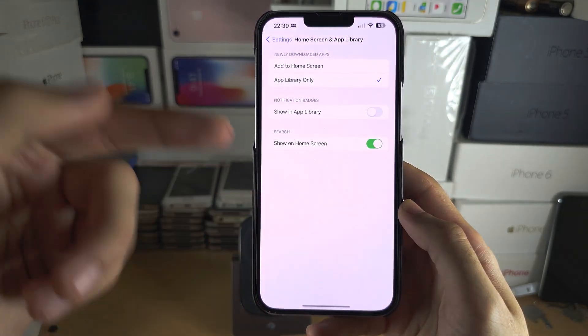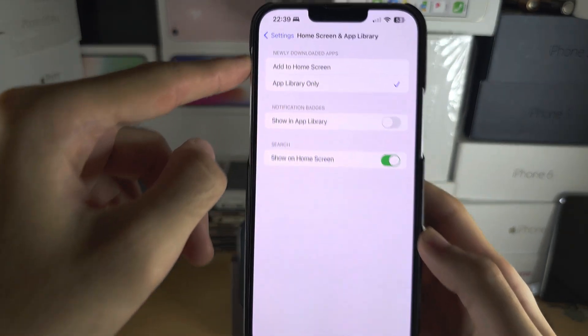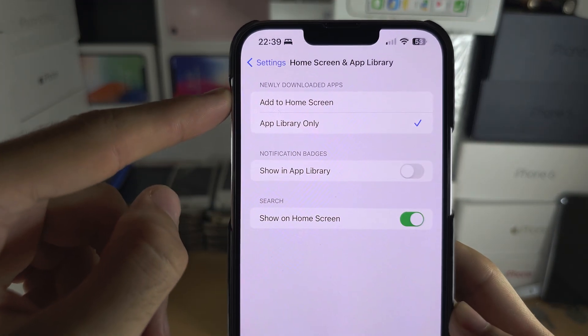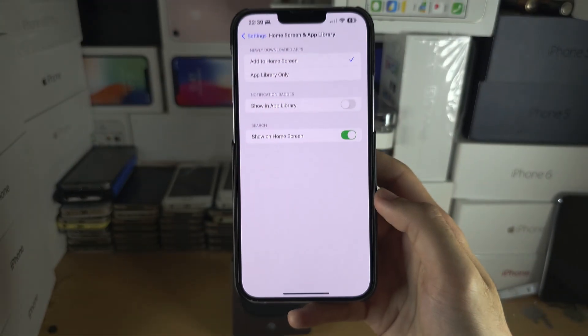And do remember to go into the app library settings and just set newly downloaded apps to add to home screen.